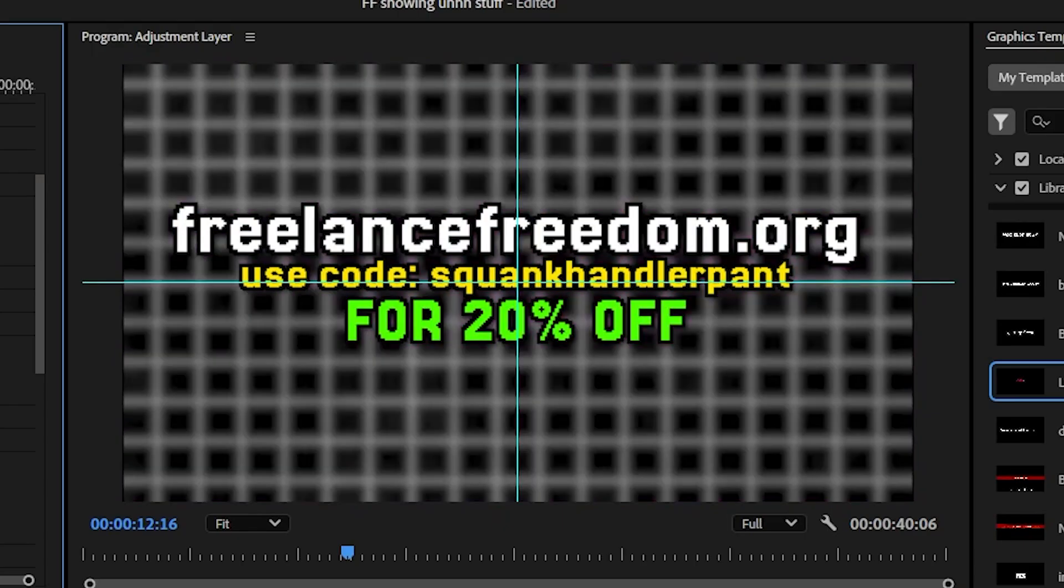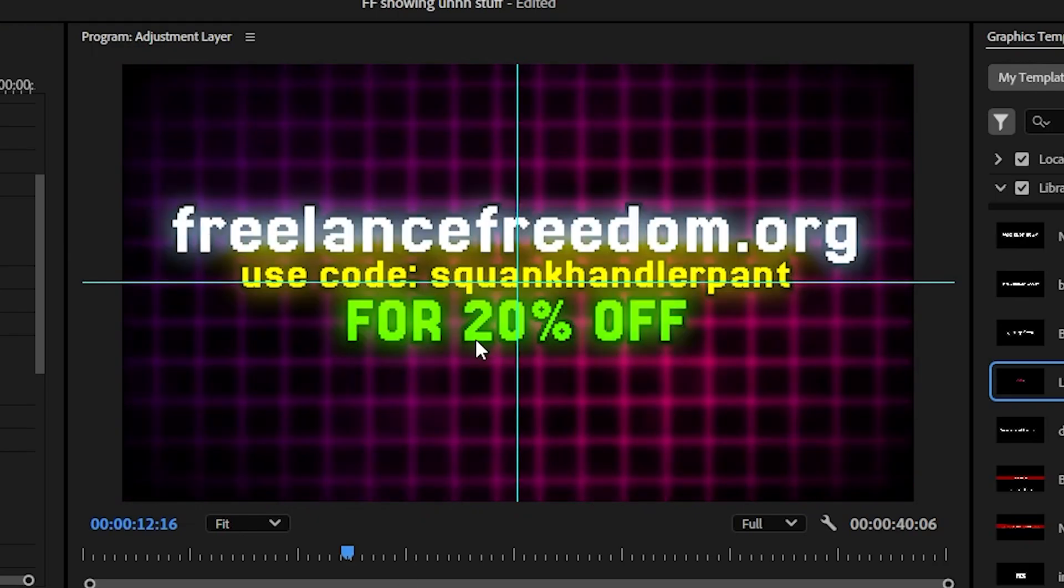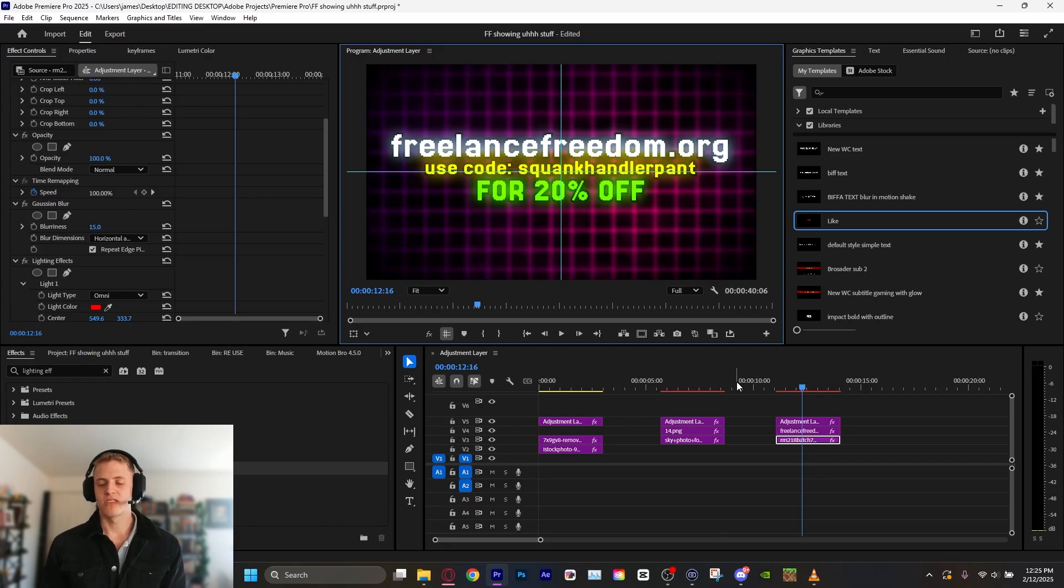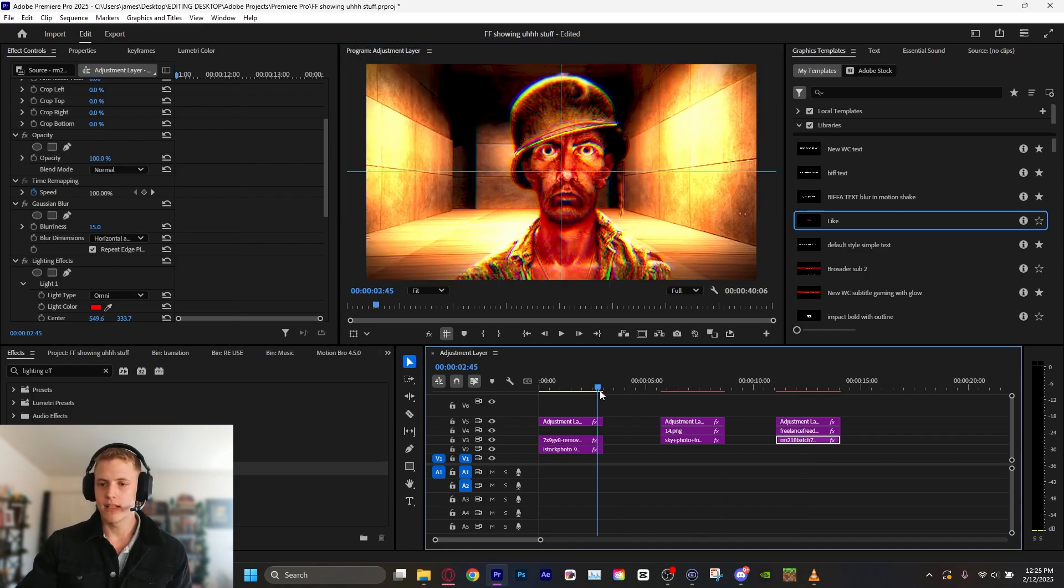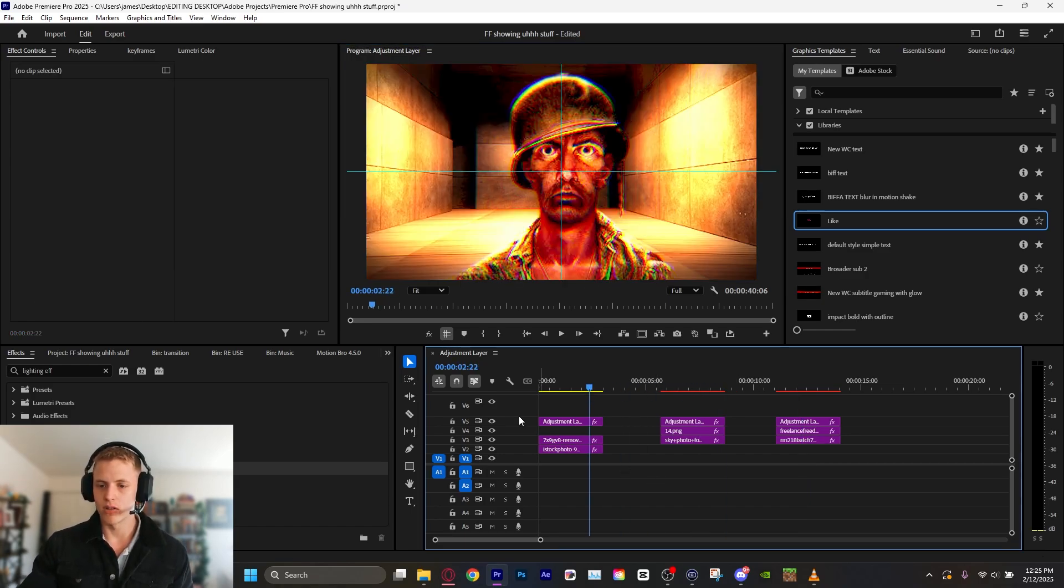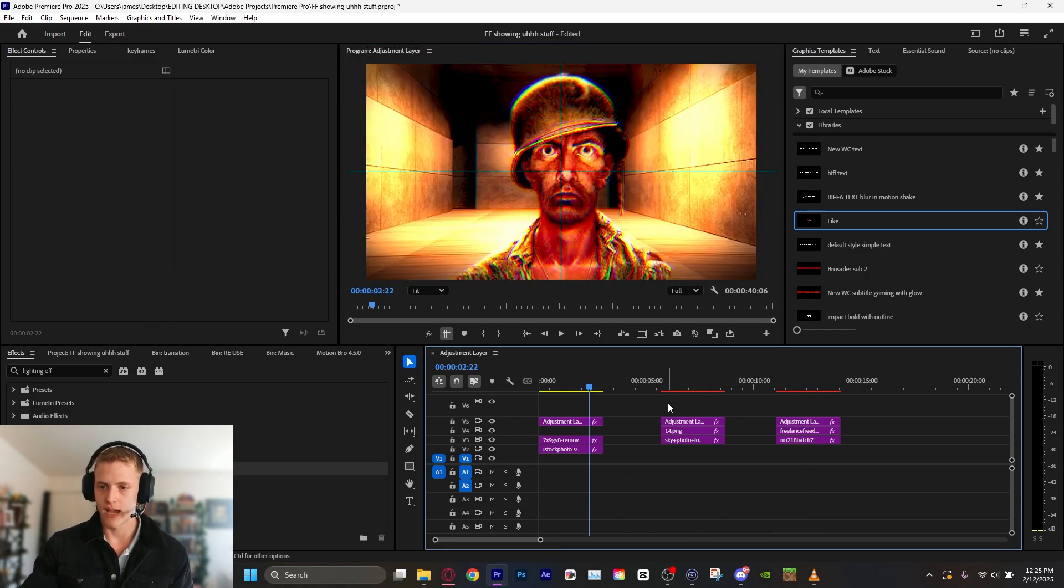So before lighting effects on the background, after, and then adjustment layer. Boom. That is pretty sick. Just like that with a few clicks, we have absolutely leveled up all of these scenes here before, after.